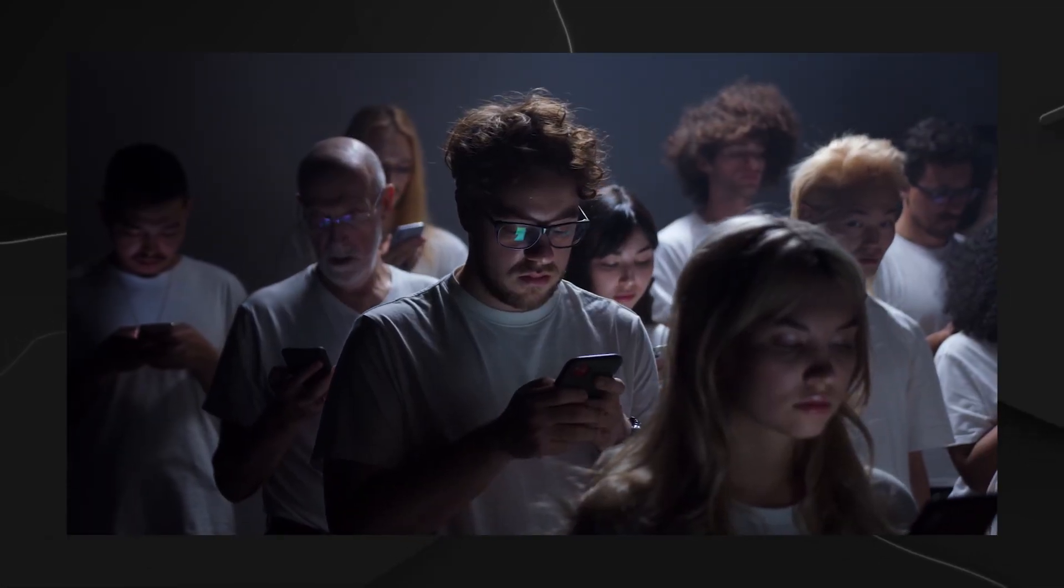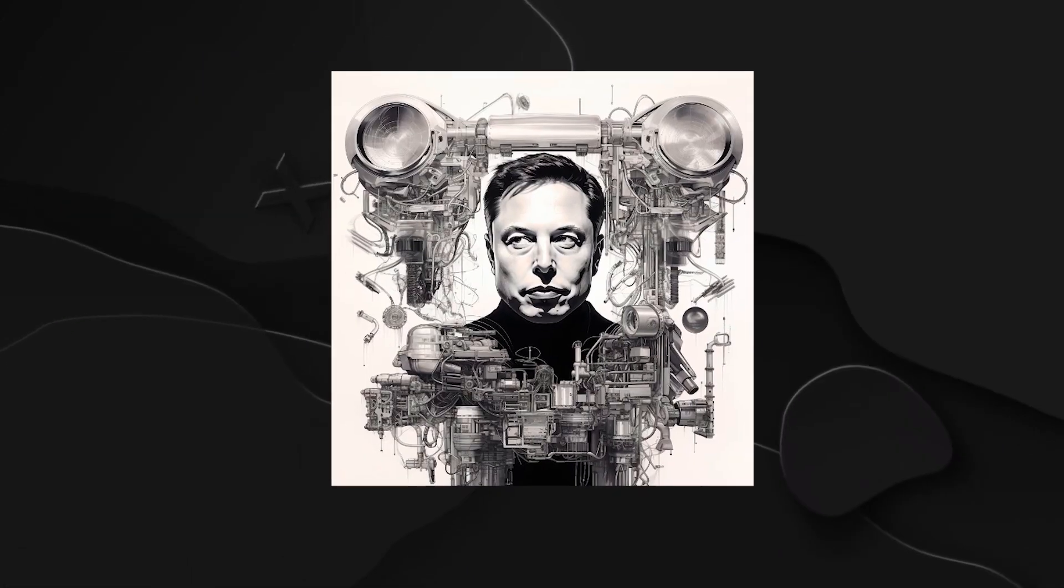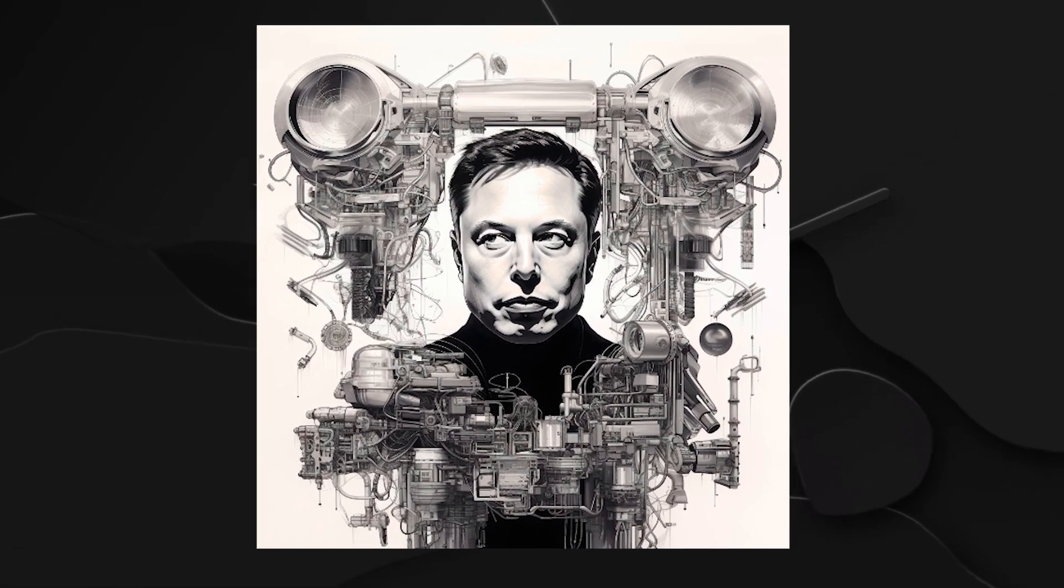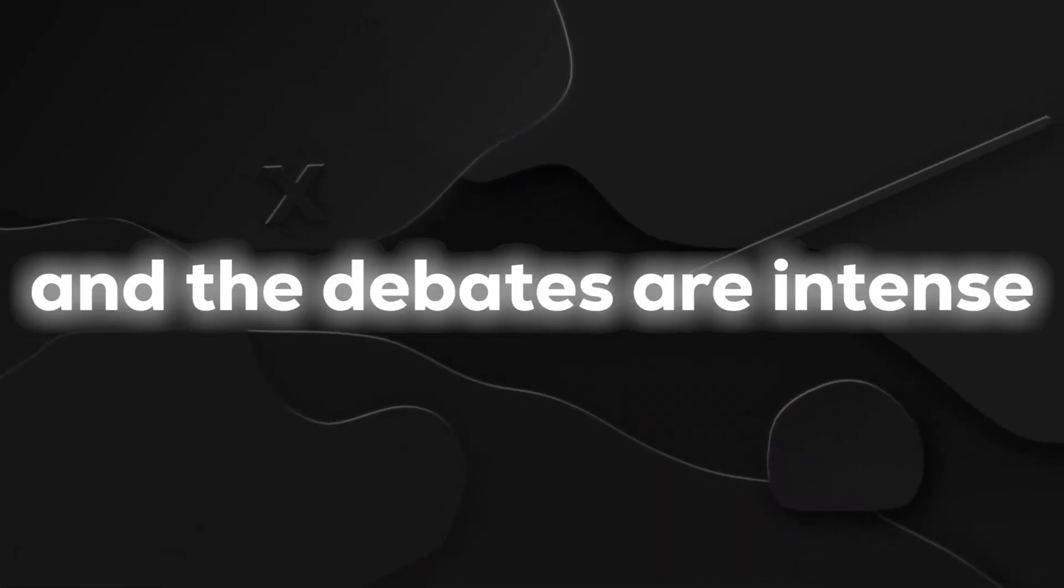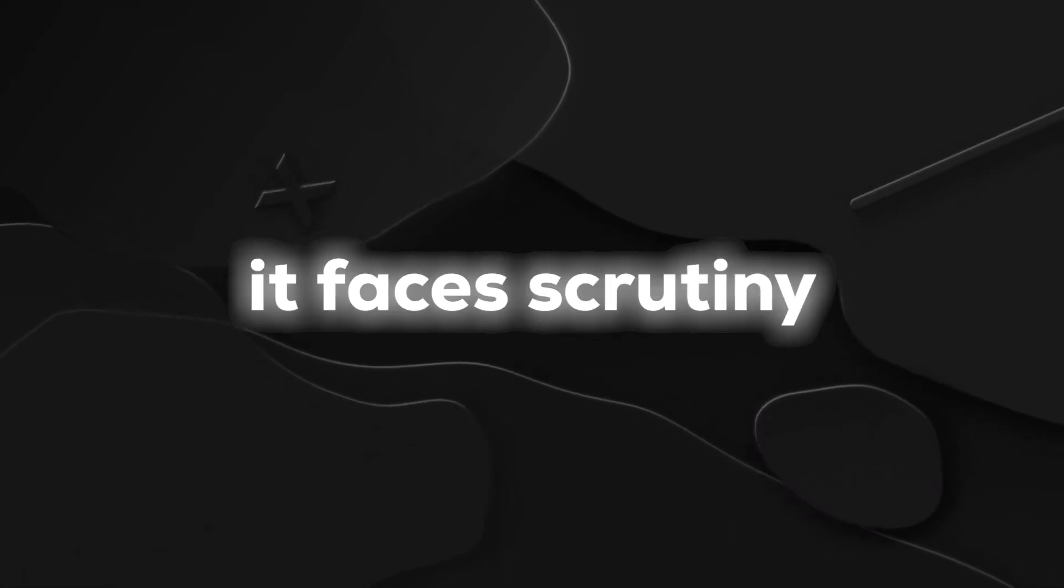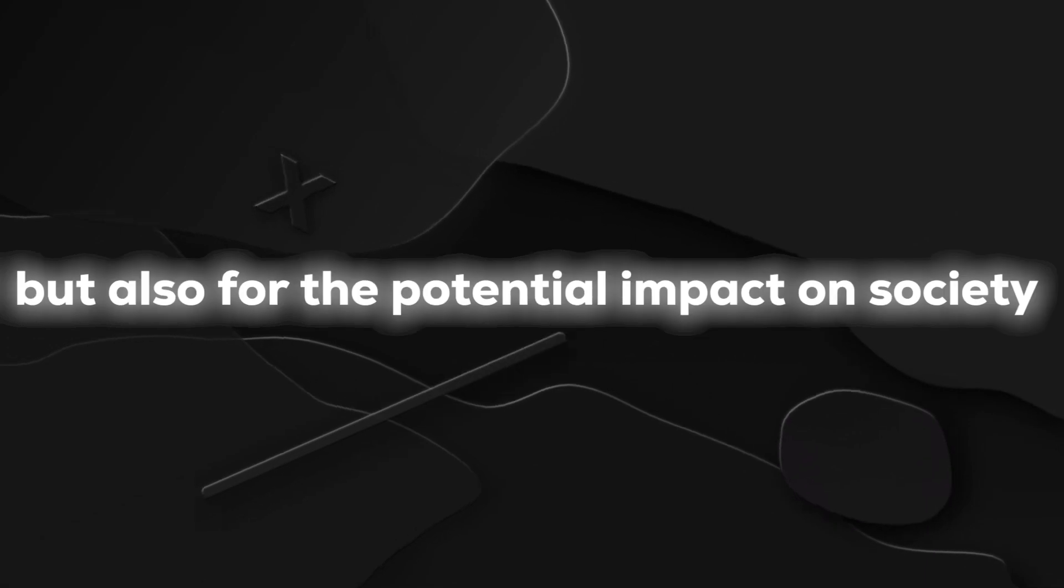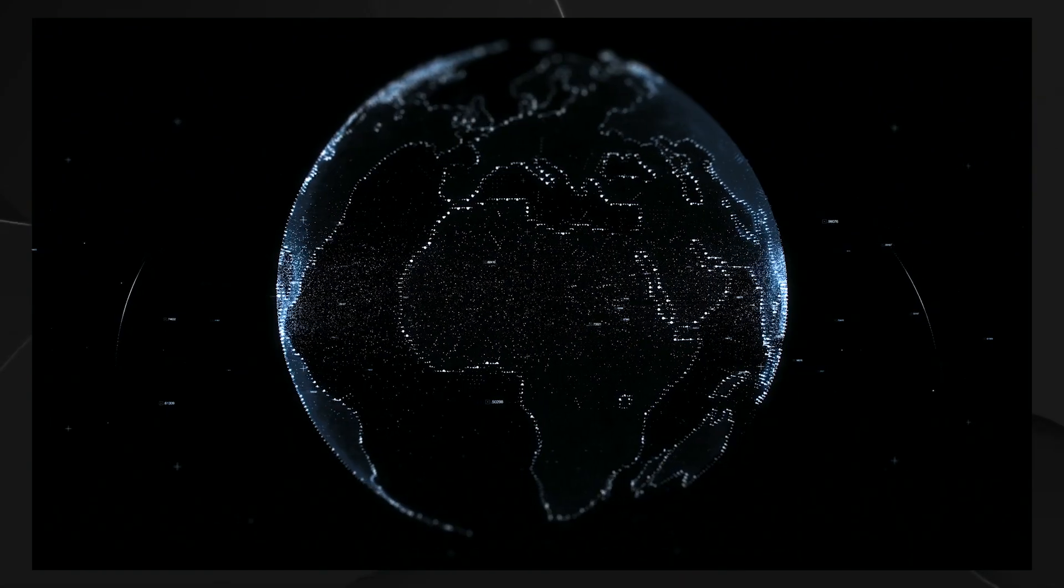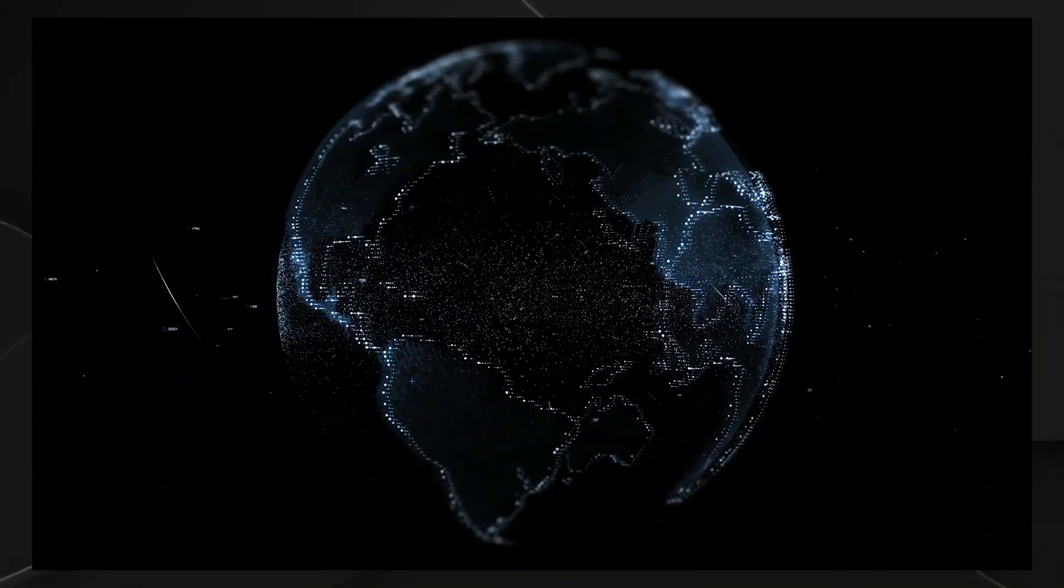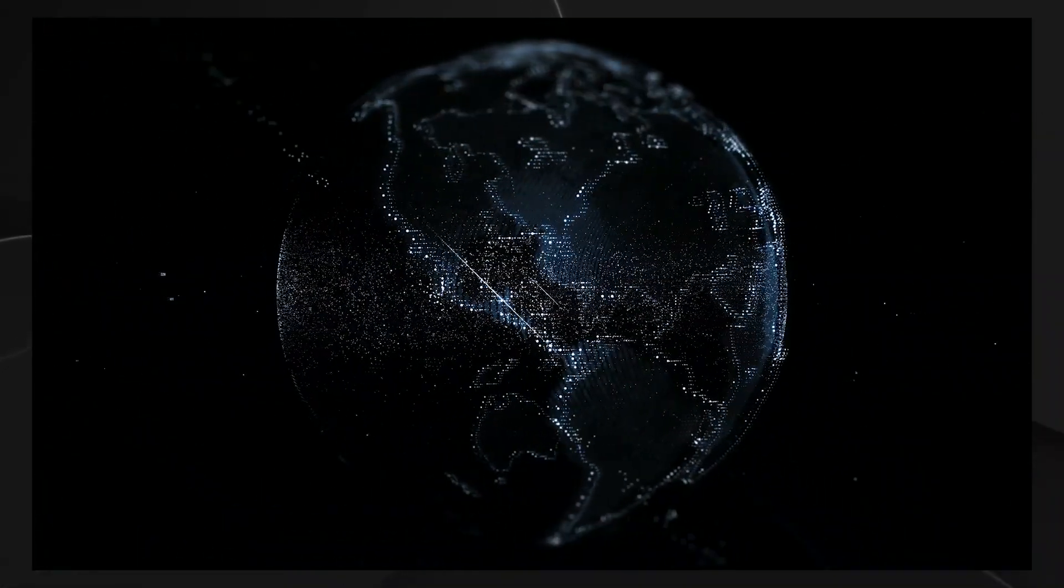In a world increasingly cautious about the ethical use of AI, Musk's approach with Grok has become a lightning rod for discussions on the responsible deployment of artificial intelligence. The stakes are high and the debates are intense. As Grok takes its first steps into the limelight, it faces scrutiny not only for its technological prowess, but also for the potential impact on society. It's a reminder that in the realm of cutting-edge technology, the ethical compass must be just as advanced as the AI itself.